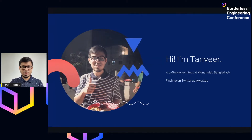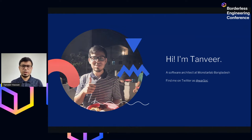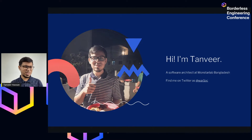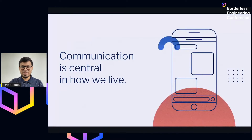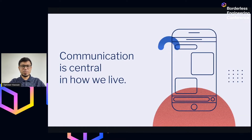I'm Tanvir Hassan. I work at Monster Lab Bangladesh as a software architect. I've been here for almost five years — it will be five years this June. This picture is actually from a pre-pandemic barbecue; I really miss those times when we could go out and have nice barbecues with our friends.